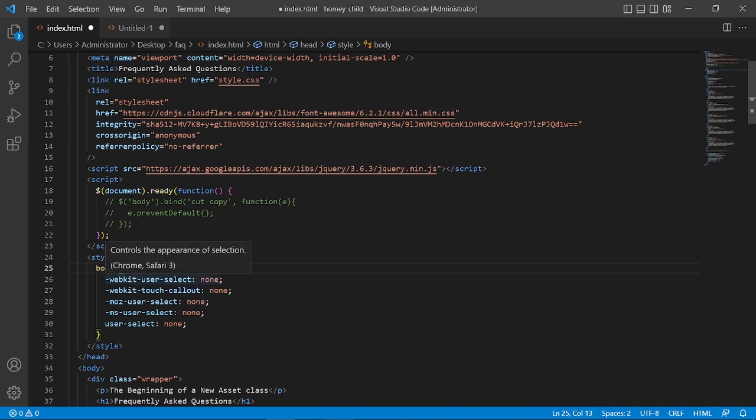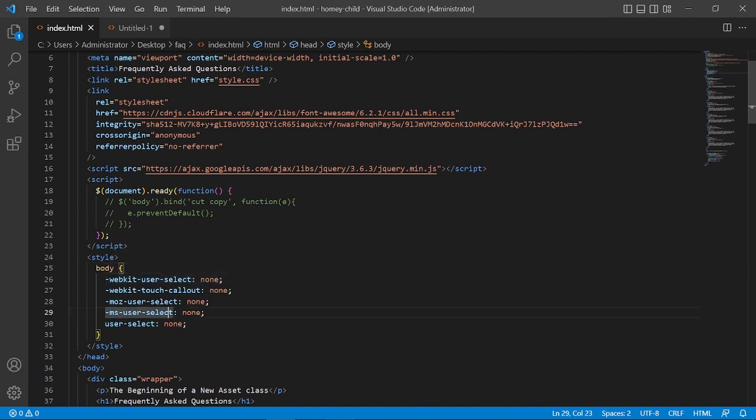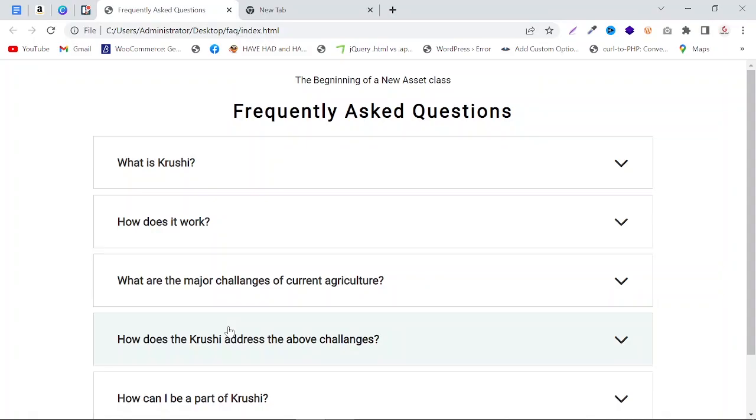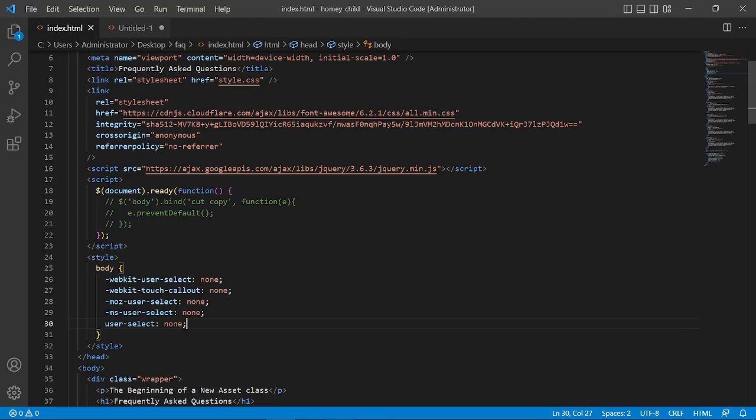So just save it and refresh it. As you can see, we cannot select that text, it means we cannot either copy the text. So this is used to disable the selection of the text.